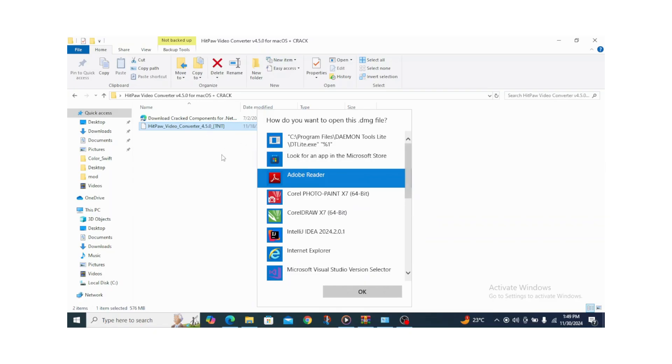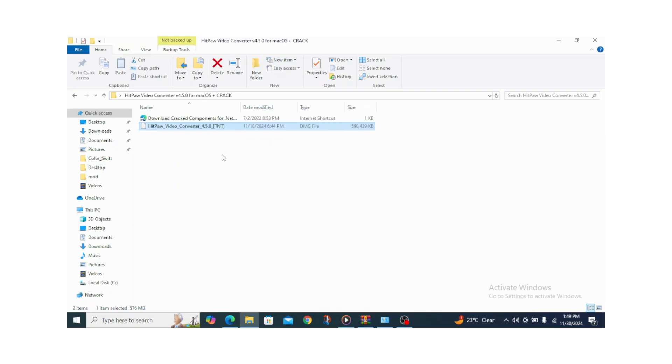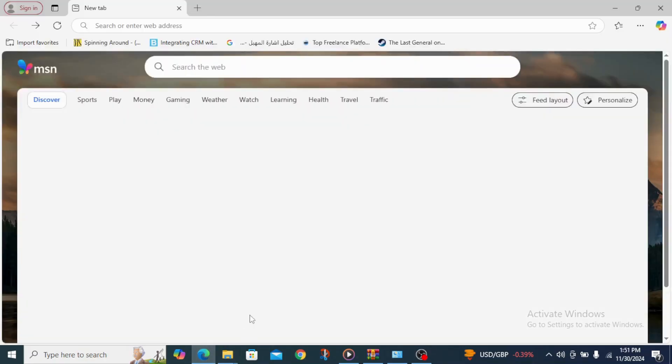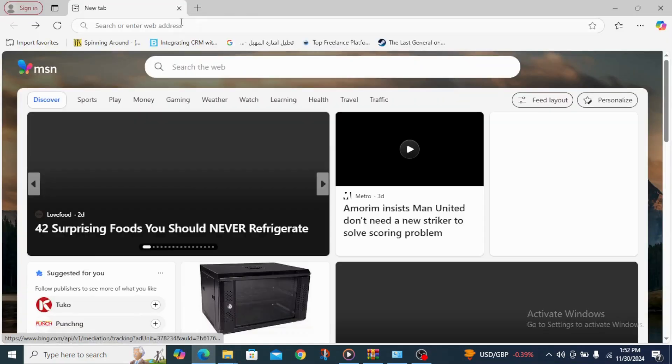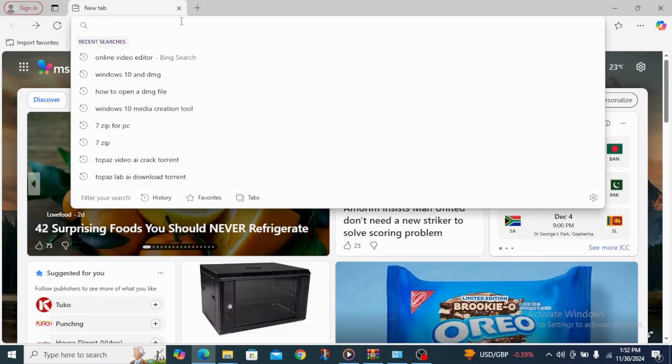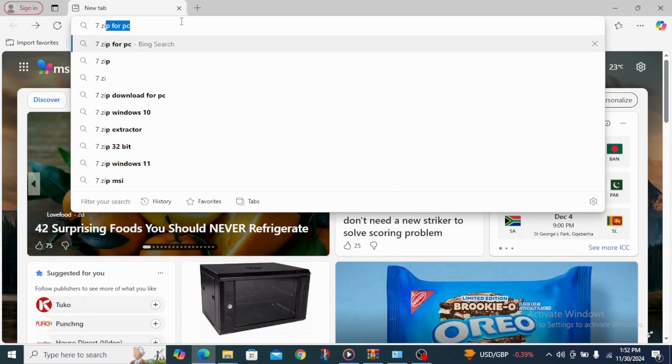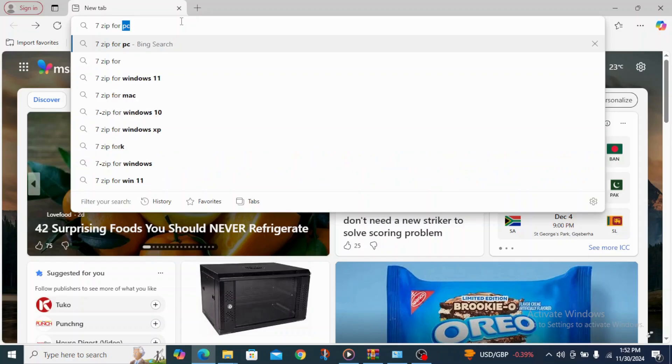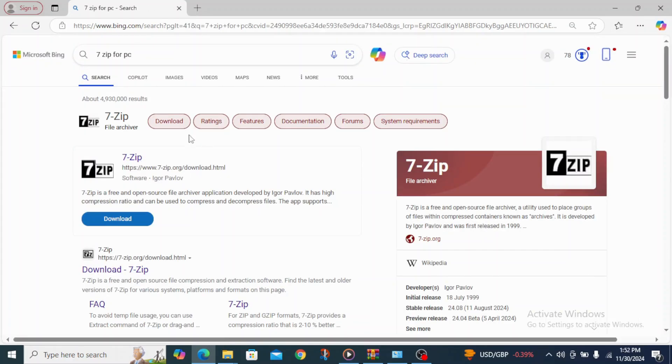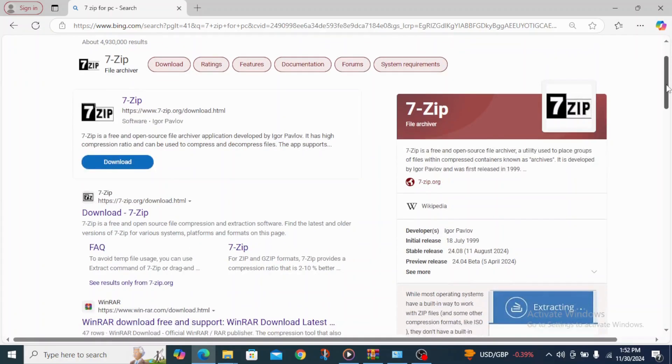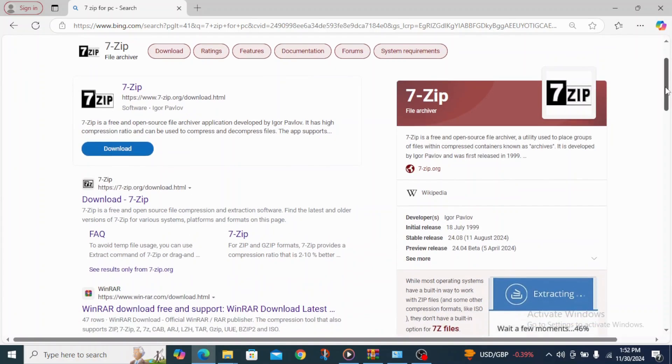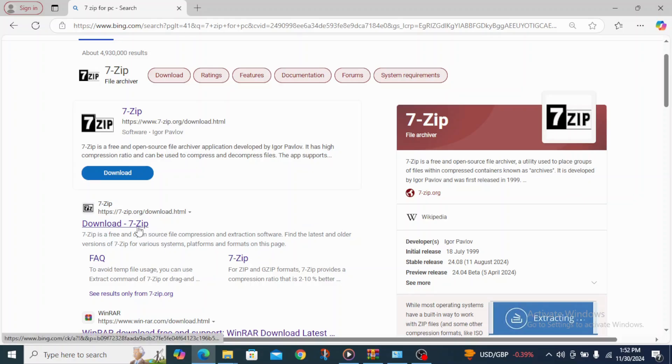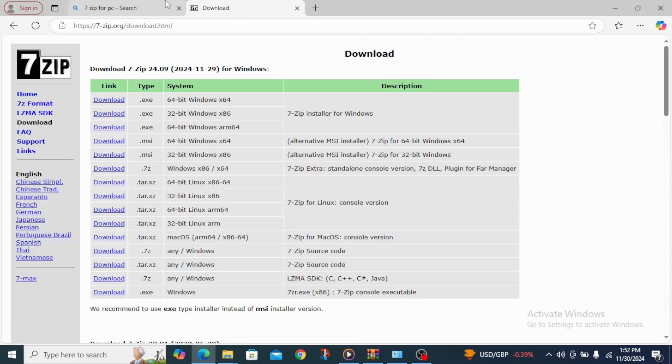So let's get started. The first step we are going to take is to head over to the internet or go to google.com and type 7-Zip for PC. Or click on 7-Zip, you see some options, but click on the main website, the main 7-zip.org website.